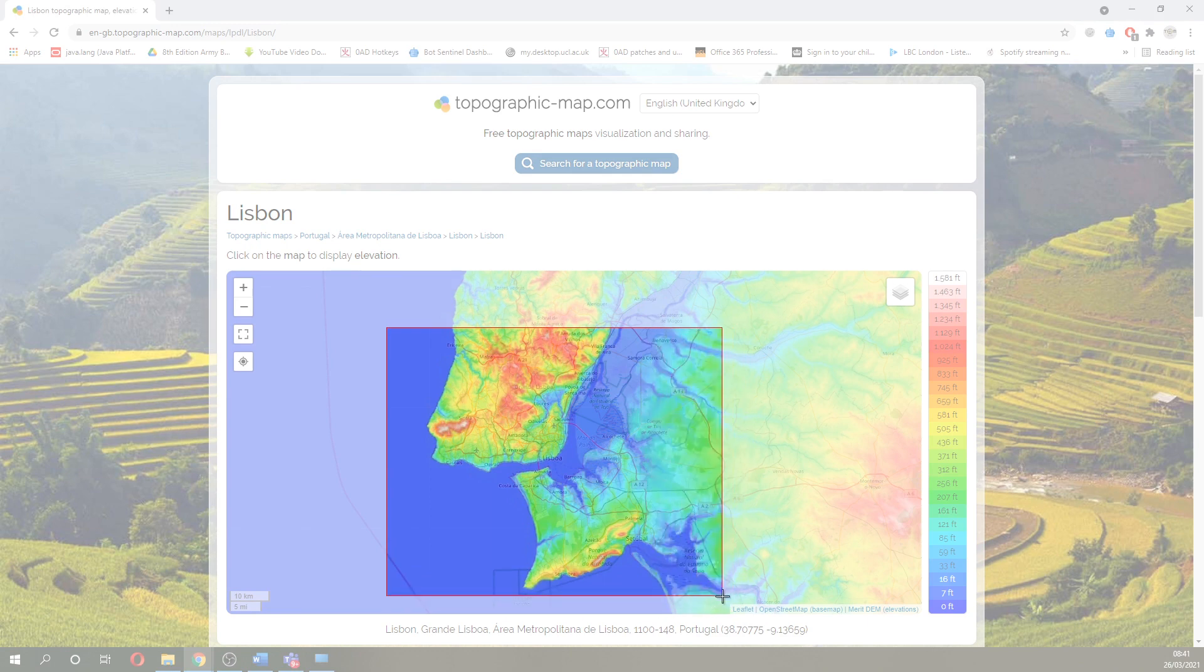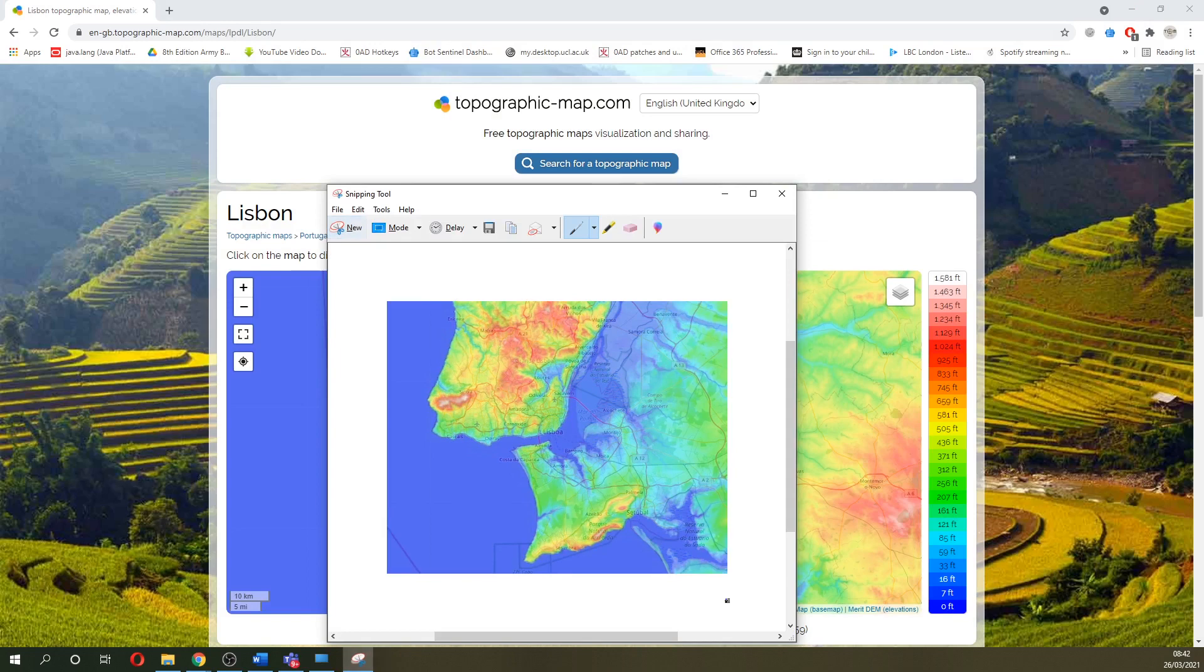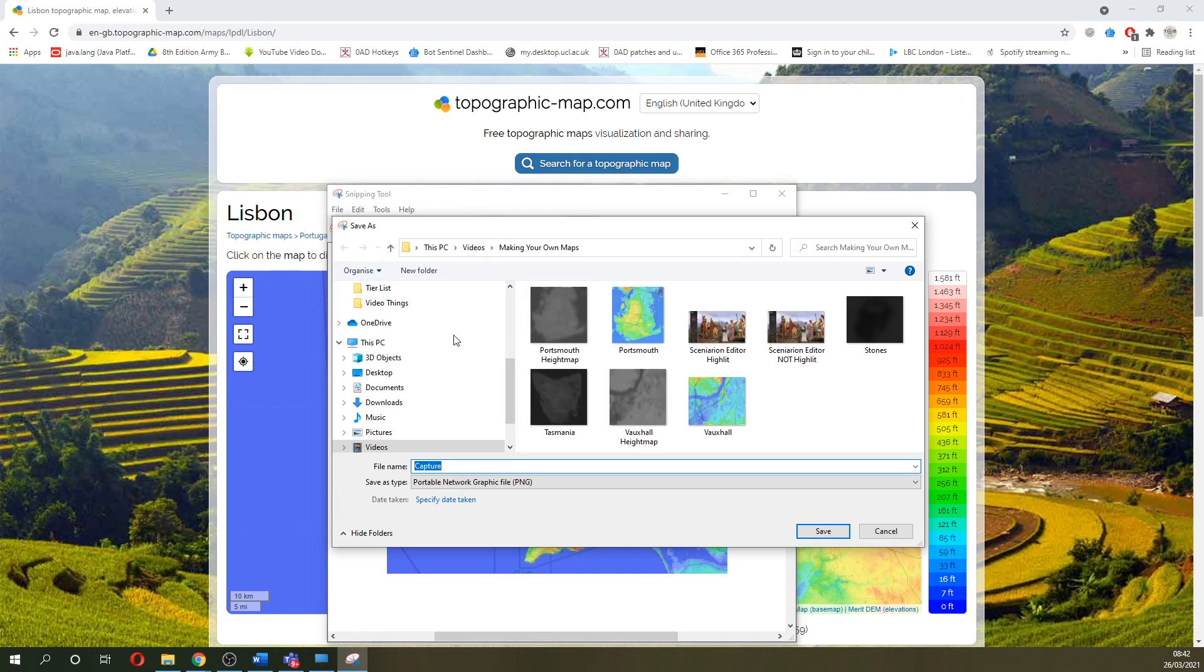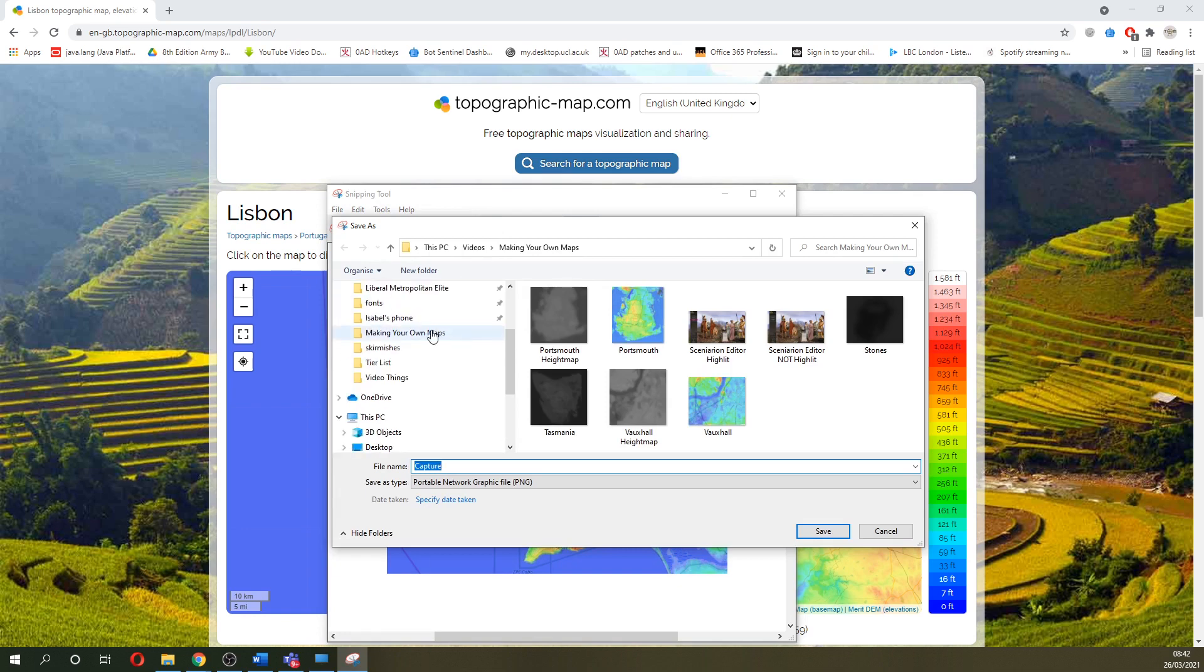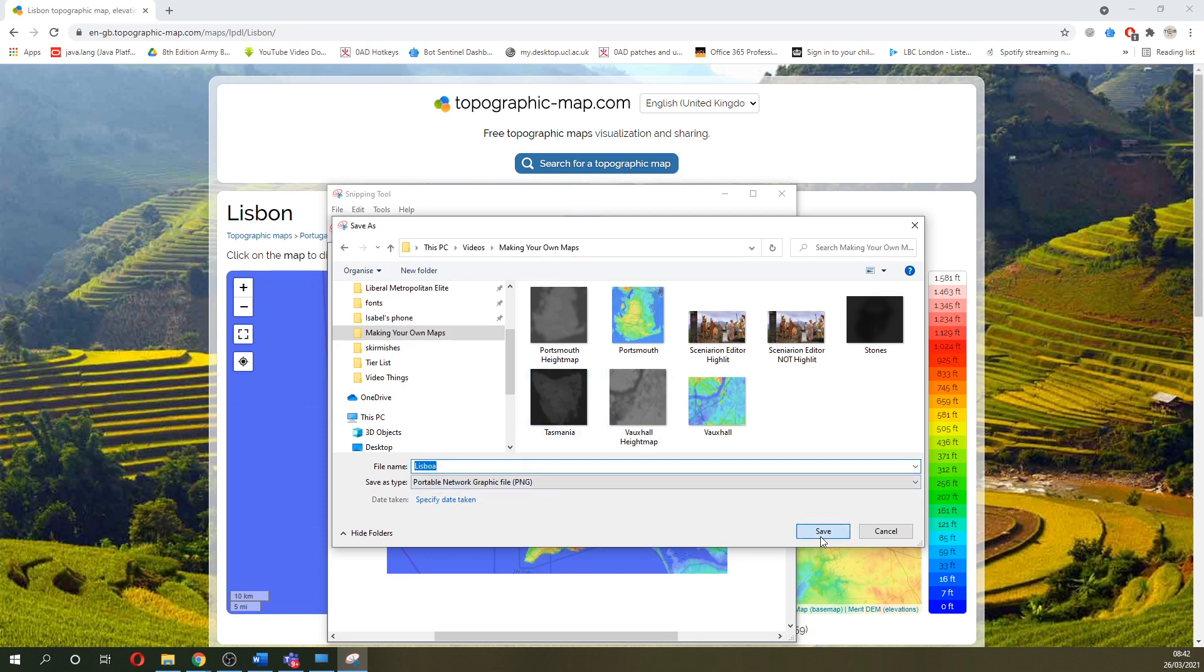So it's going to cover a little bit more than just Lisbon. And there we go. So then there's our snip. I'm just going to save that into my making your own maps folder. So let's call this Lisbon. And that is stage one done.